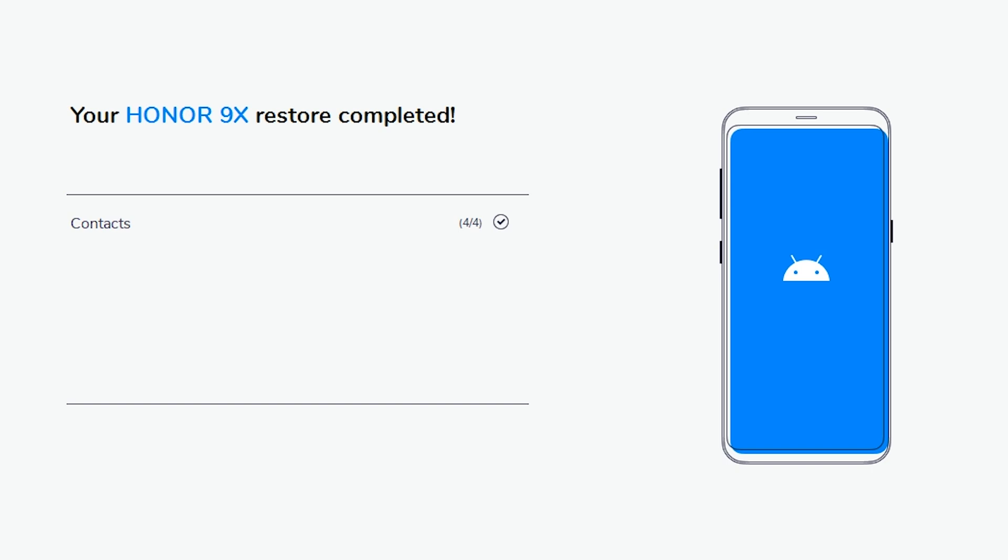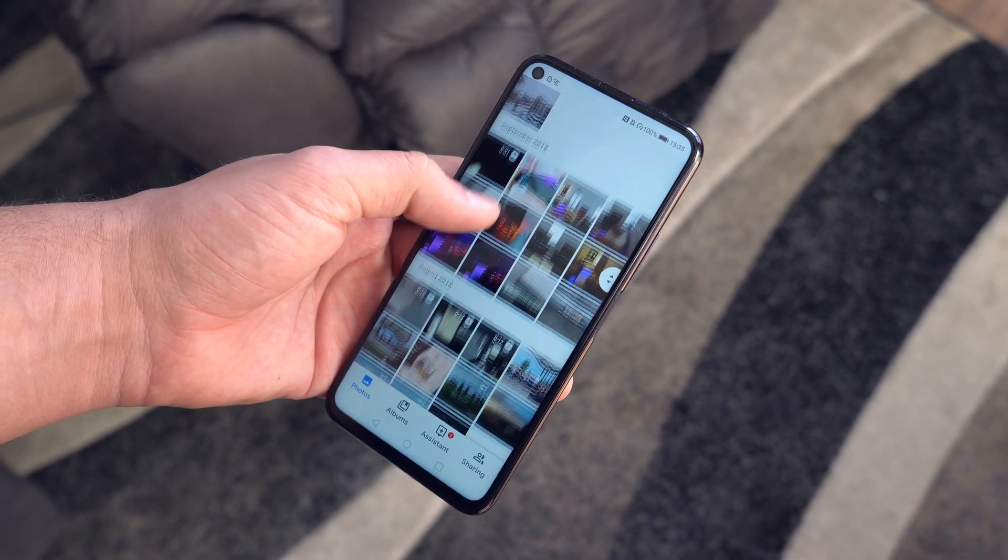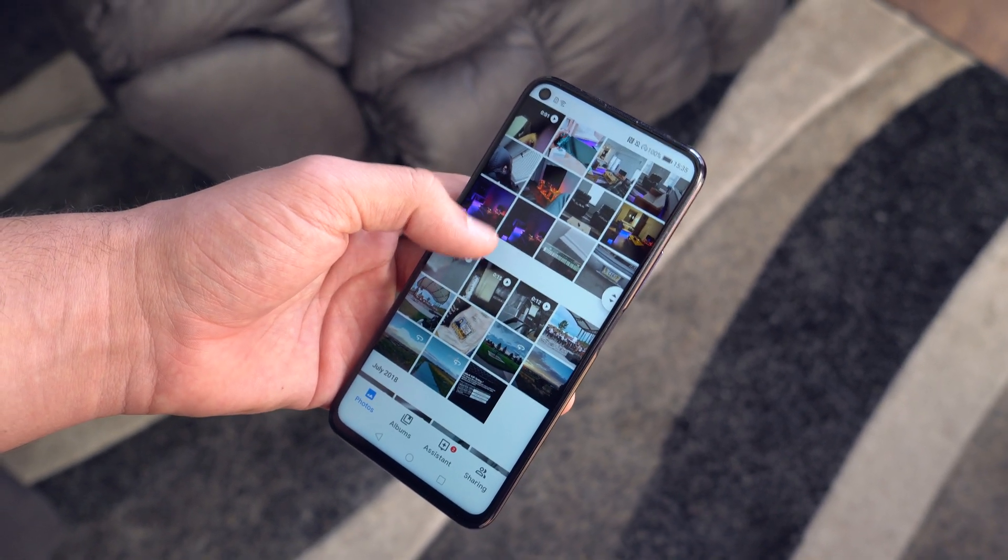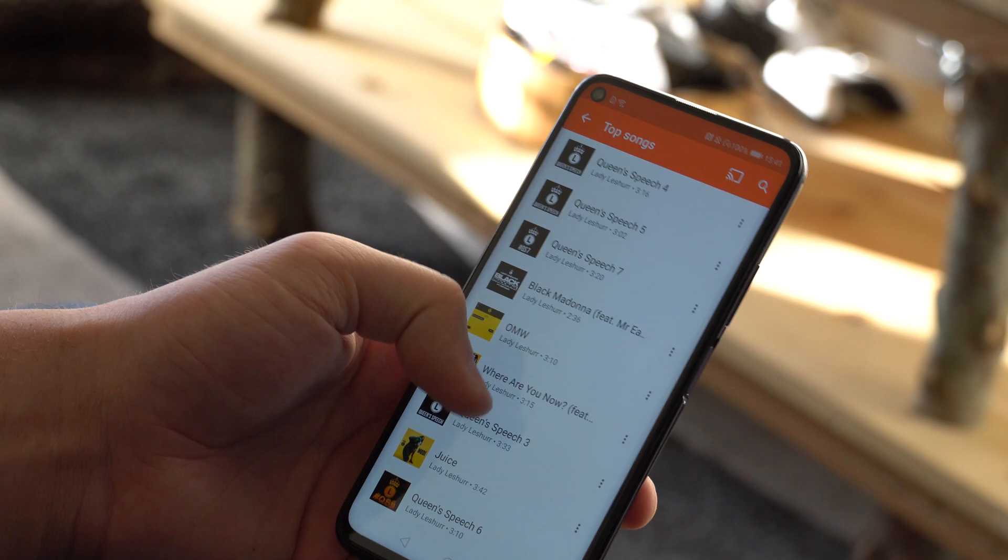So that's how you transfer data from one phone to another on Android, and how you transfer from iOS to Android using MobileTrans. Thanks for watching this video, and I'll see you guys in the next one.